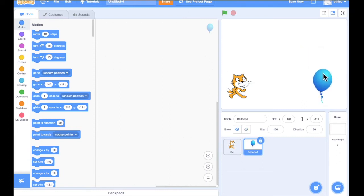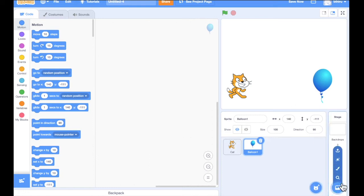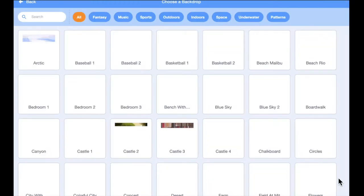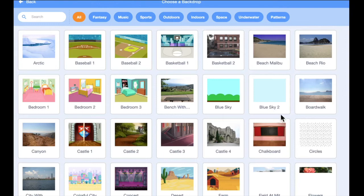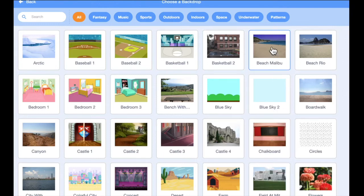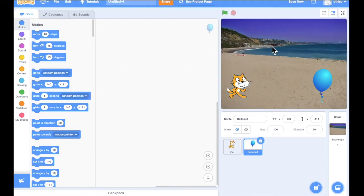Let's add the balloon, and I'm going to keep it at the same level as the cat. The background image is very plain — let's make it colorful. To add a background image, click the next button, choose a backdrop, use the search option, and select the image you want. I am going to select the beach option.